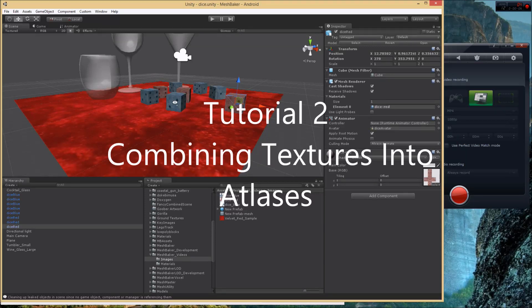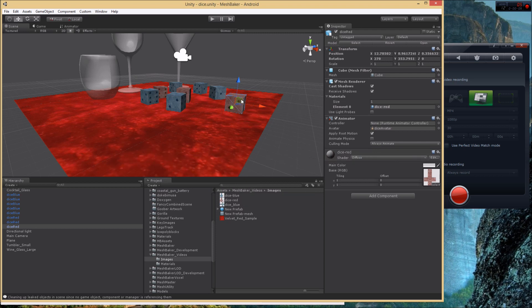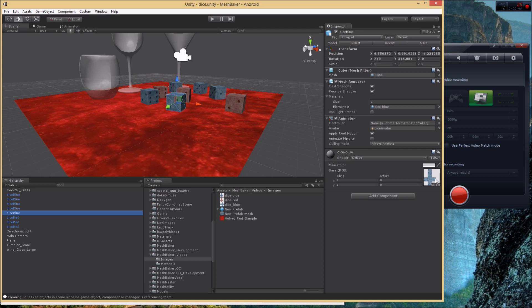We have a blue dice and a red dice in the scene, and they're using different materials. The red dice uses a red texture and the blue dice uses a blue texture. Wouldn't it be nice if we could create a texture with the blue texture on the left and the red texture on the right, and automatically adjust the UVs so each dice uses the correct side? Then both dice could use the same material.